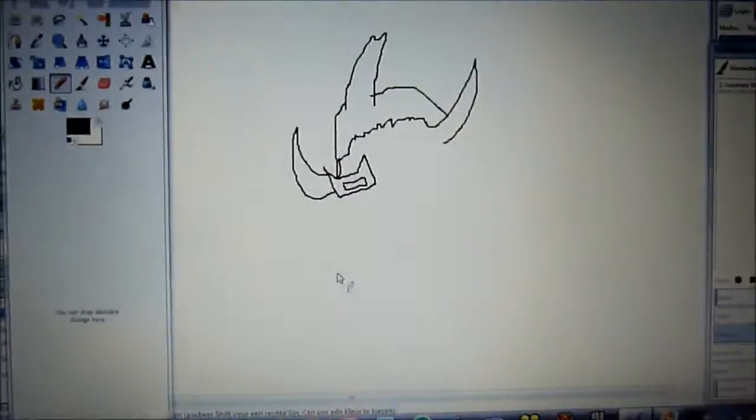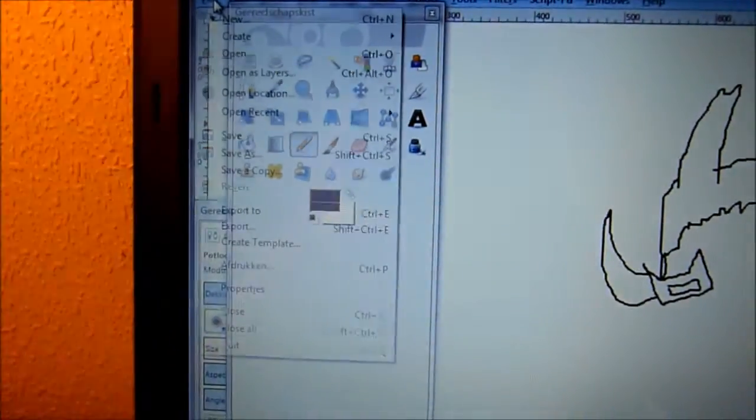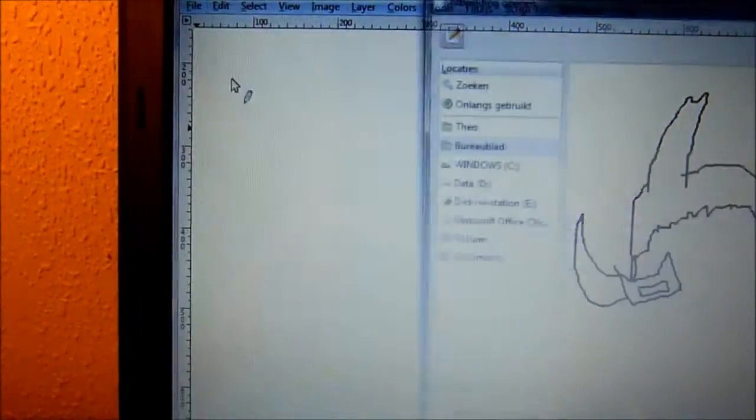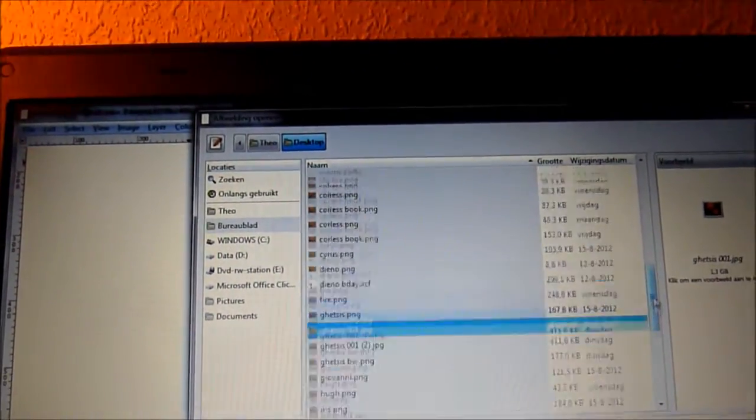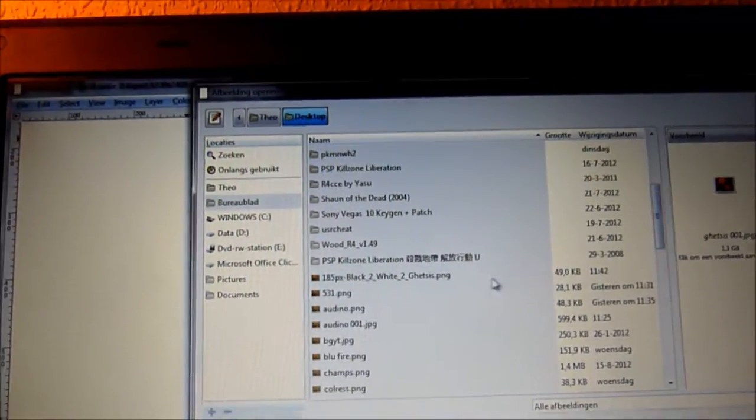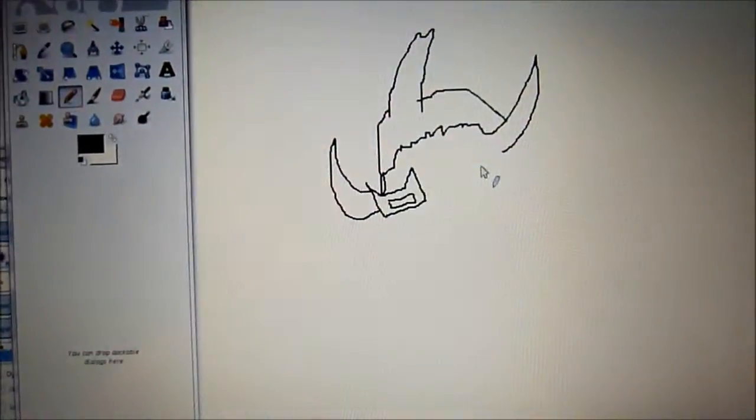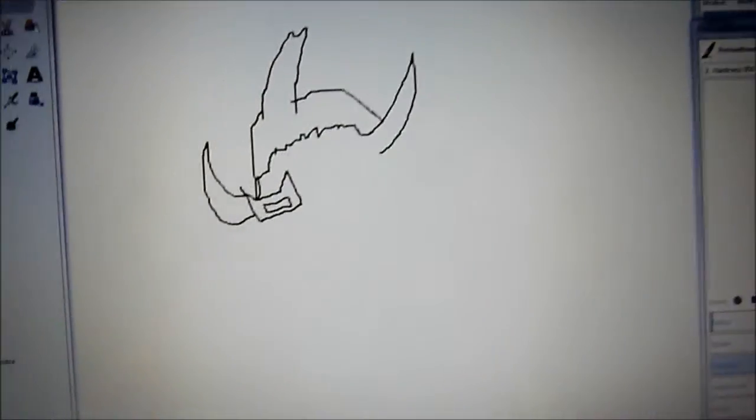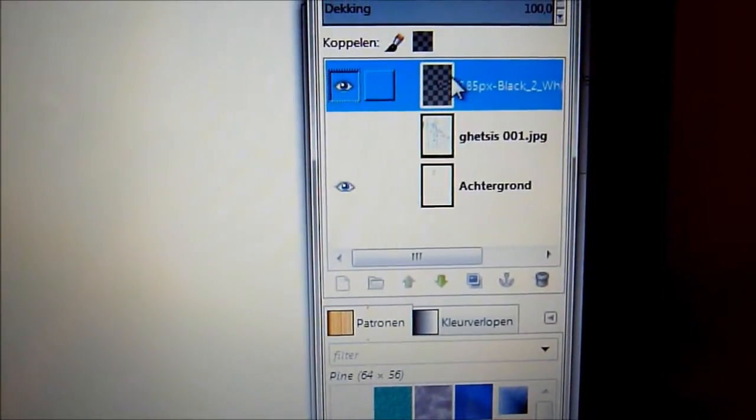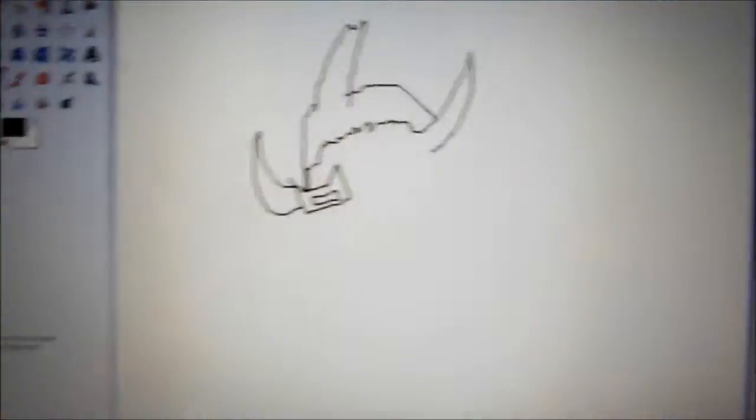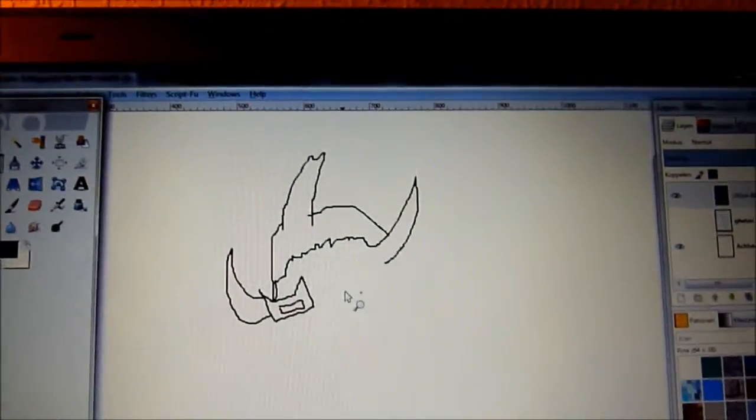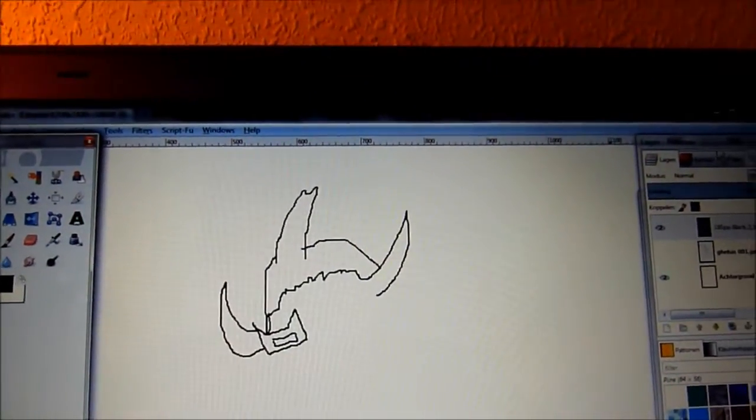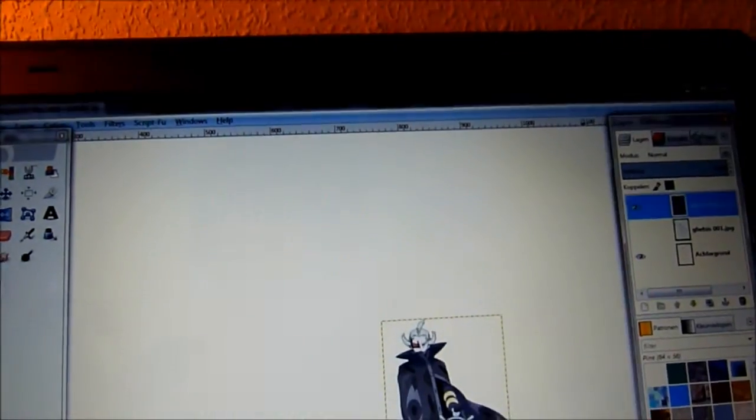Now, you want to open as layers again and look for the artwork. Now you want to make sure for this the artwork layer is selected. And look for it. There it is.